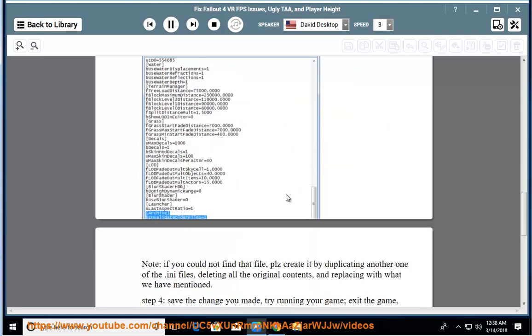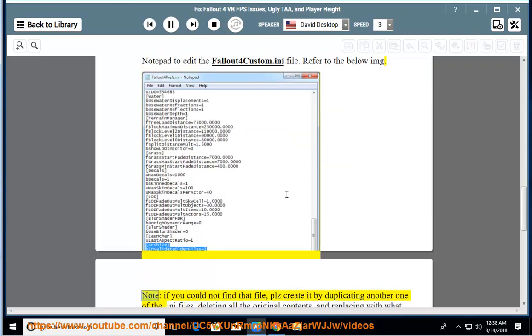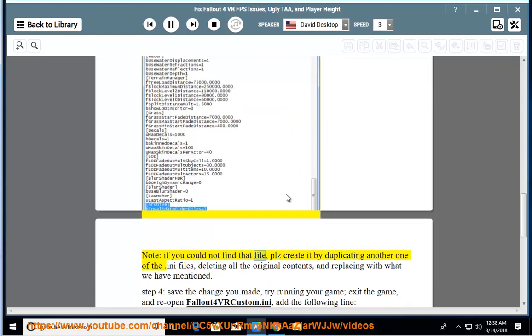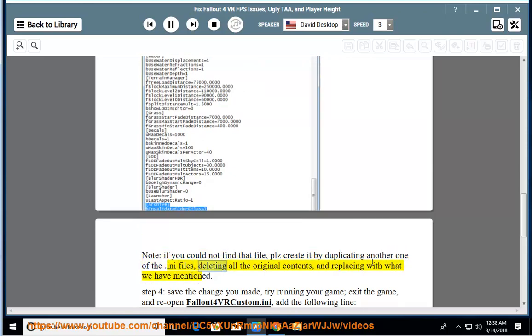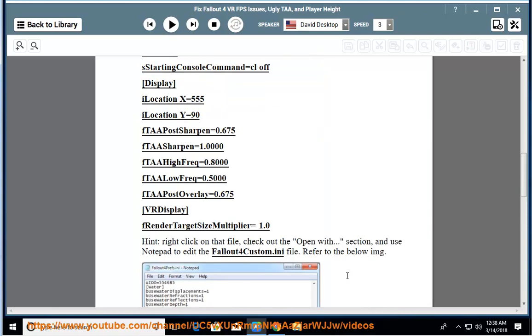Refer to the below image. Note: if you cannot find that file, please create it by duplicating another one of the .ini files, deleting all the original contents, and replacing with what we have mentioned. Step 4: save.